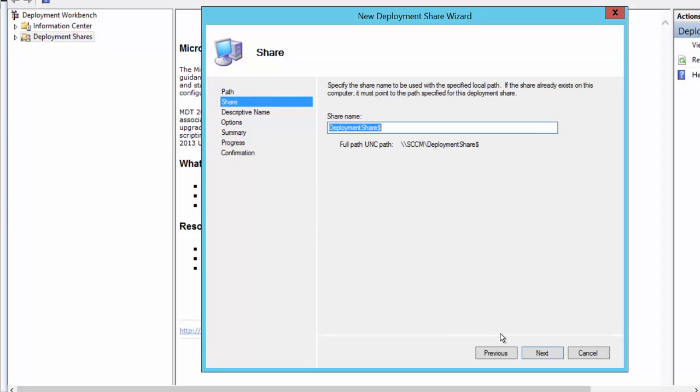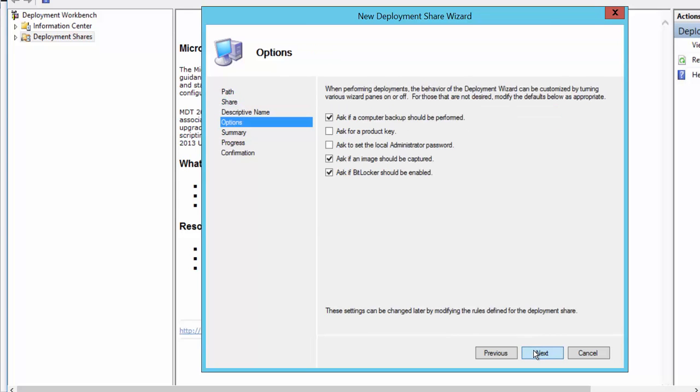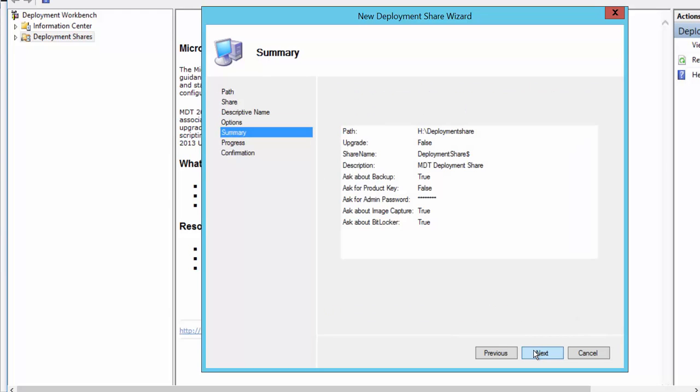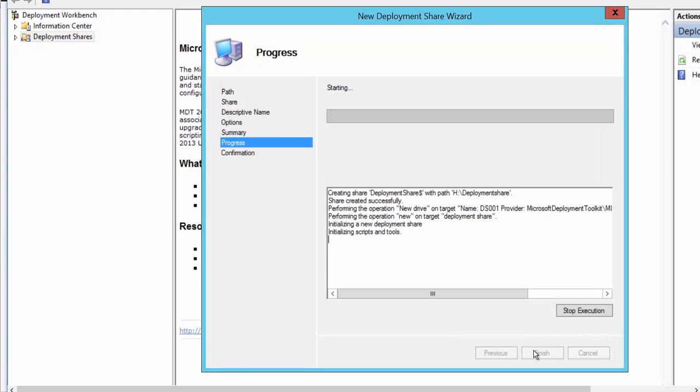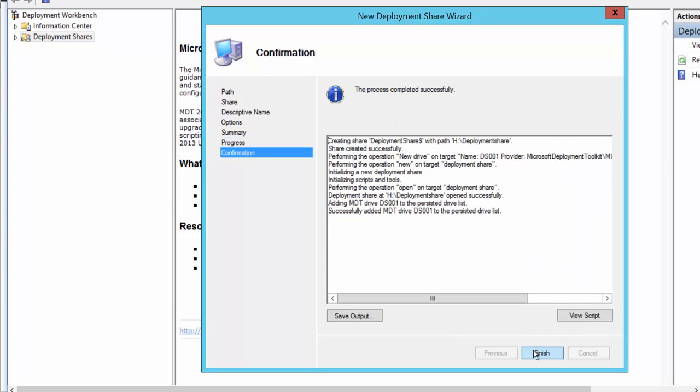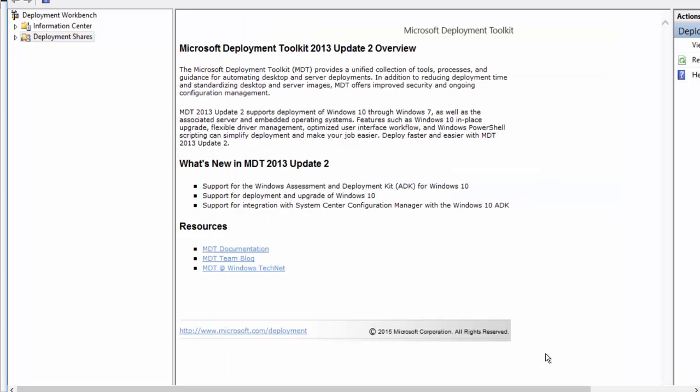Share name, you can name it whatever you want to name and I will just keep that same one. Next. And you have some options. I'll just keep the default next and click next. So you should get a successful message that everything is done. If you have any errors, make sure you go back and check the paths. It's a little tricky or you can do the save output. You can actually read the script also and then click finish.